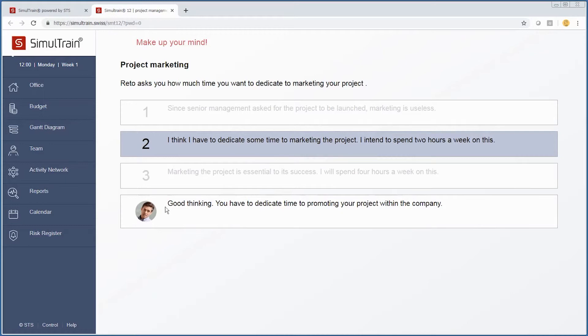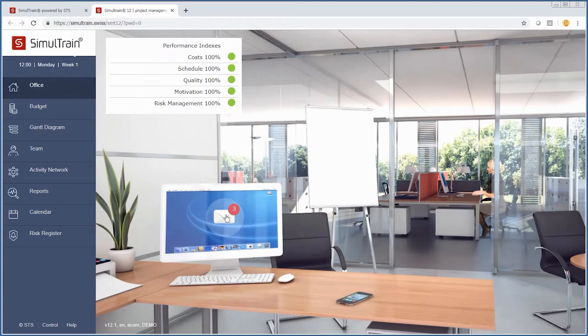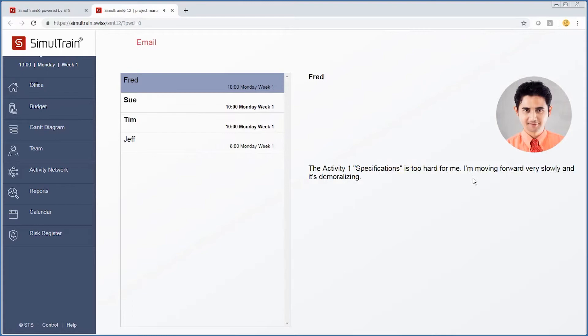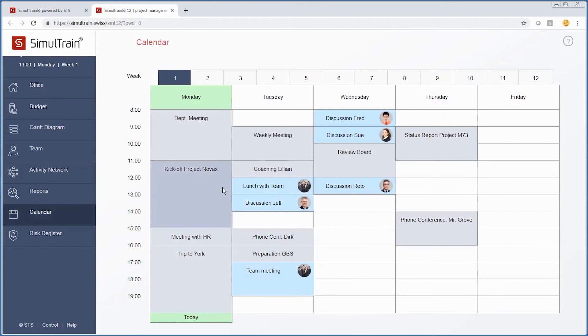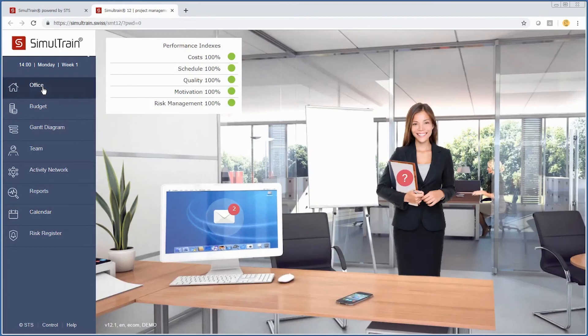It's always a good idea to make sure you're maintaining your visibility and profile in a particular project. We have three emails. Activity specifications are too hard. Let's check the calendar. We have a discussion with Fred. Back to the office.